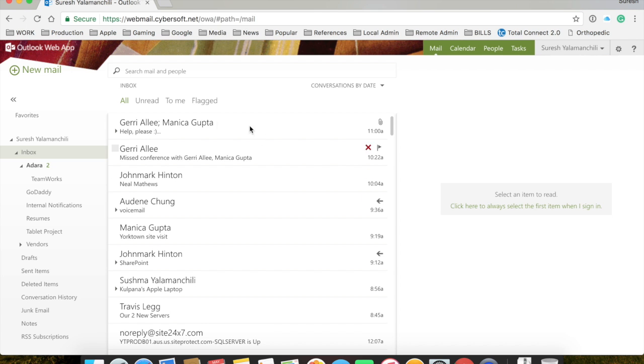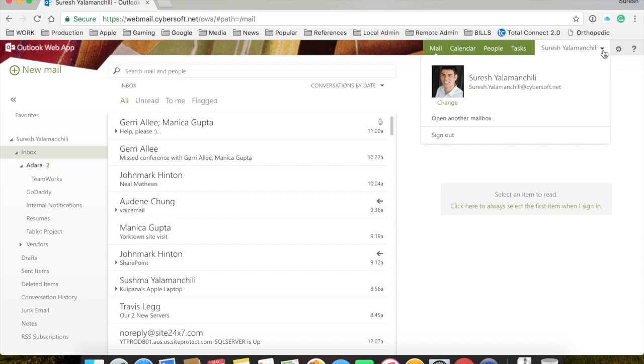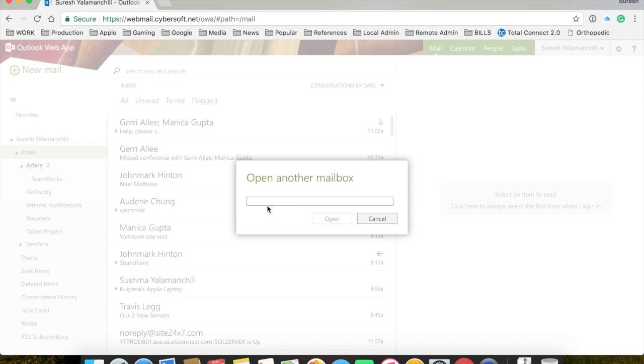Now, once you're logged in, what you do is you click on your name, open another mailbox. And this is where it would be. You would search out the mailbox. So, in this case, it's 7100 Almeda.